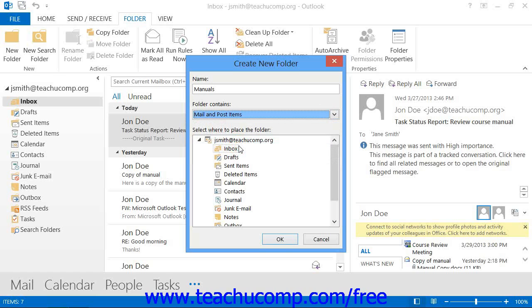Finally, select where to place the new folder in the folder list from the Select Where to Place the New Folder navigation list.